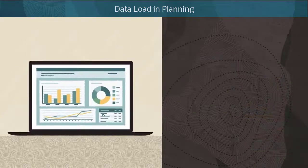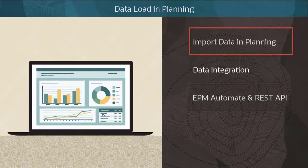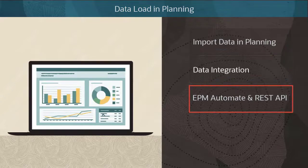Here are the options for how you can import data into planning: planning data import, data integration, EPM Automate, and REST API.